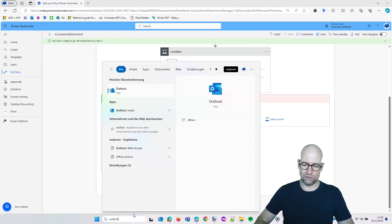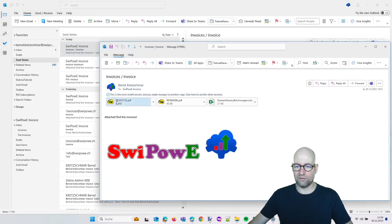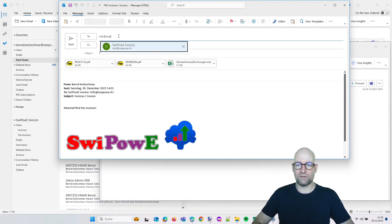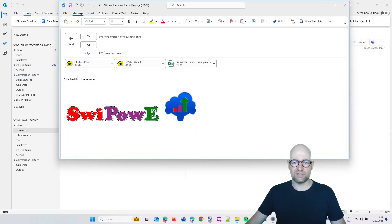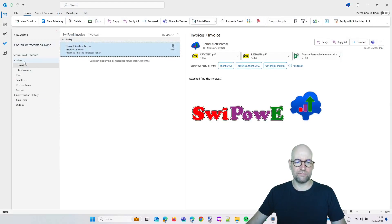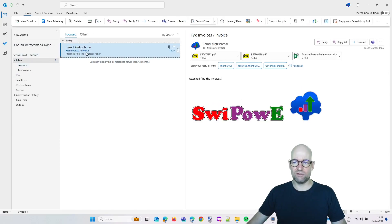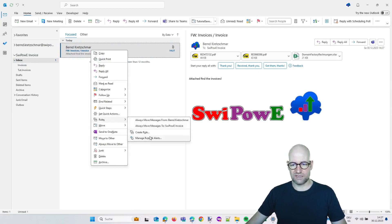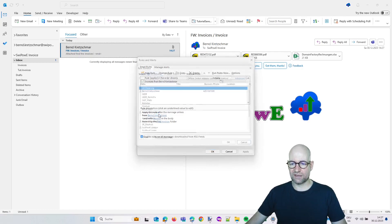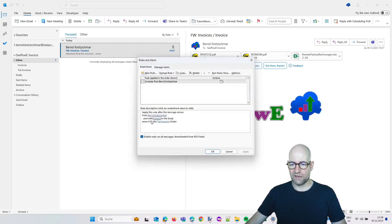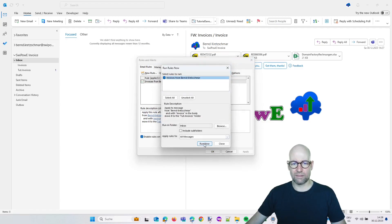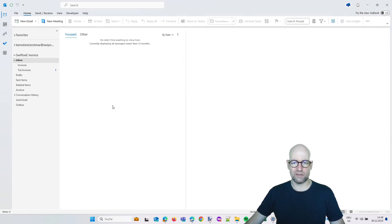We are going to open Outlook. Now we are forwarding one of those invoices again to info at Swipovi. Let's delete this. We have invoices and invoices here. So perfect. Send the email. Now it should appear. The rule is not working, I don't know why. So let's see why the rule is not working. Invoices from Ben Ketzner, which should be right, should be correct. And with invoice in the body. Maybe it's case sensitive. So let's run the rules now. Now it's working, so it should work somehow. I don't know why it's not working right now.